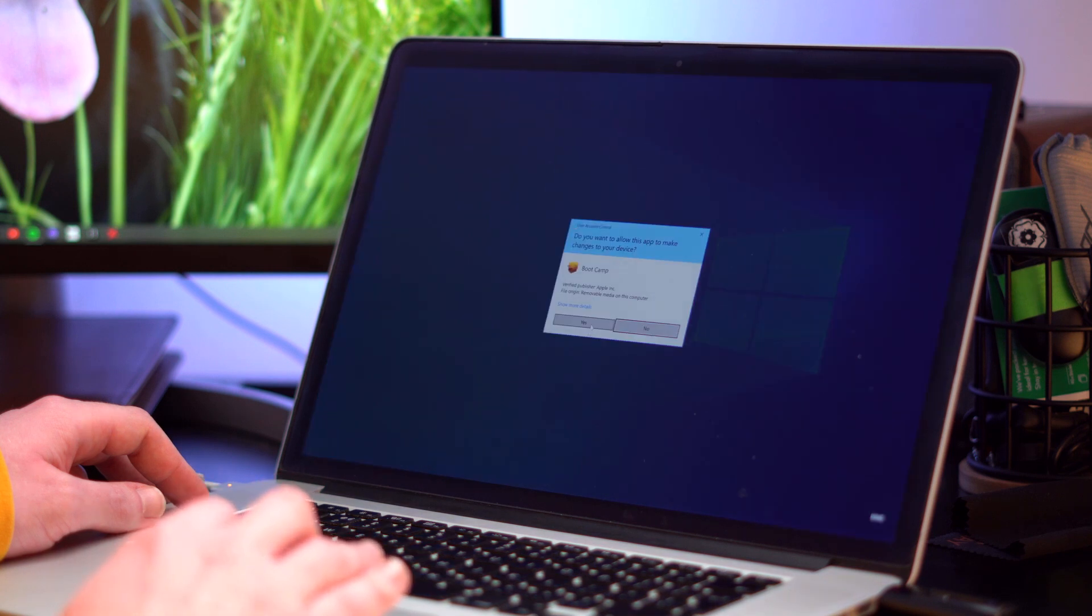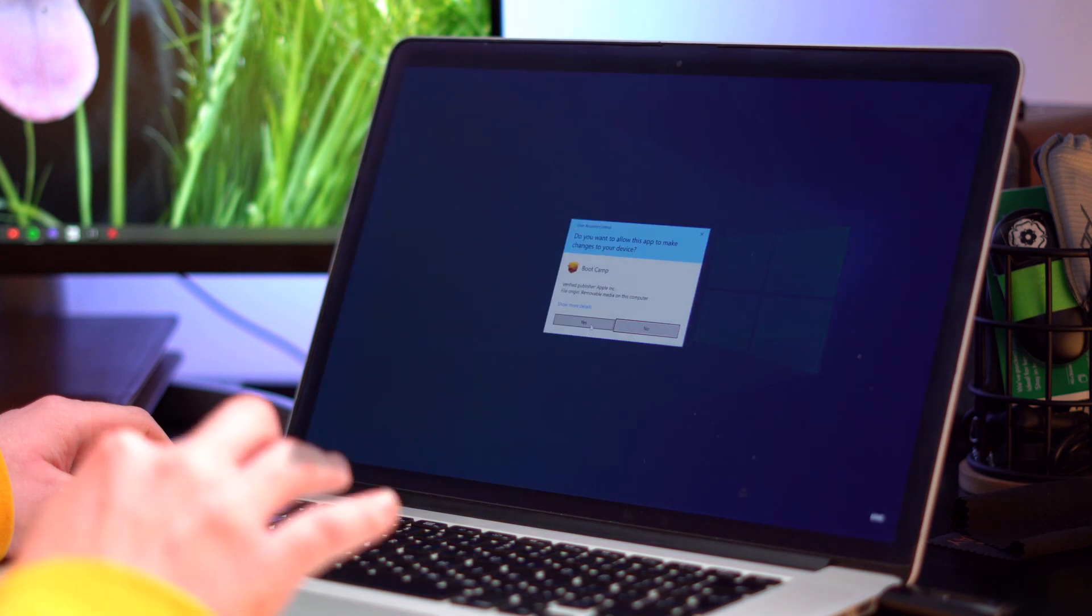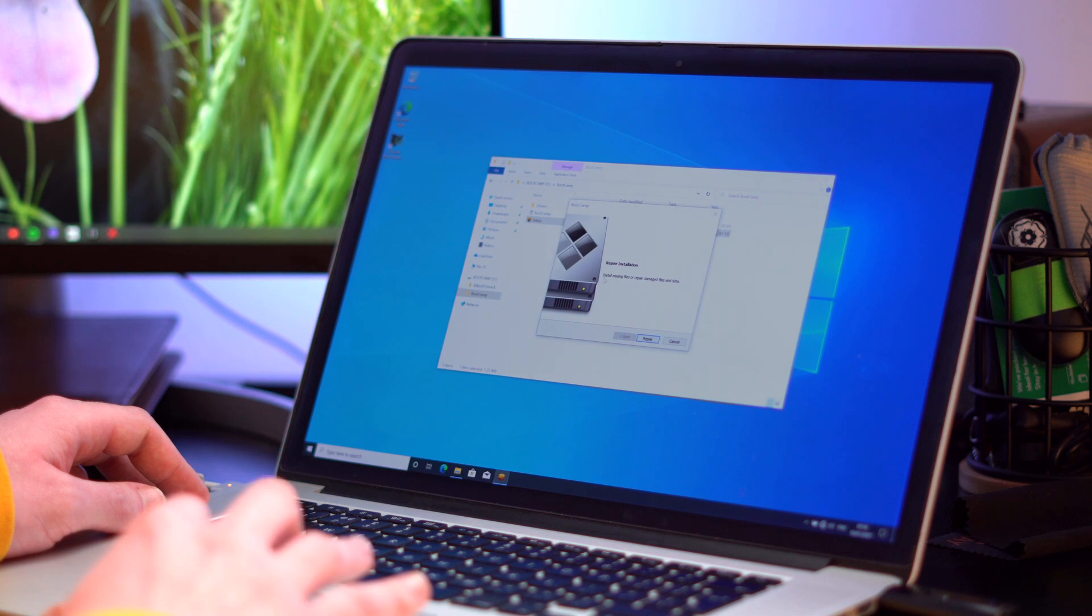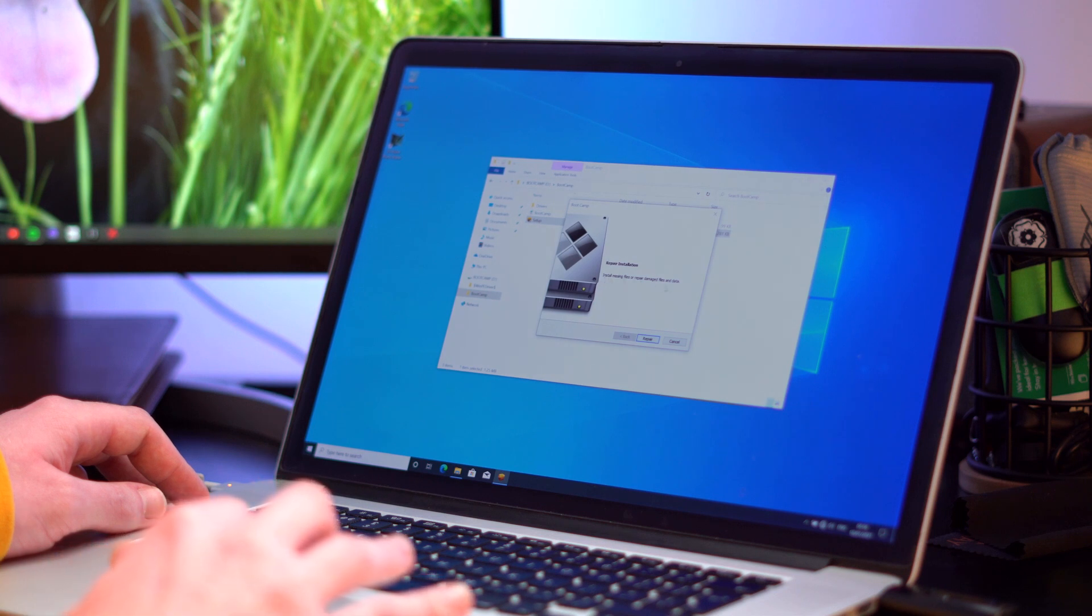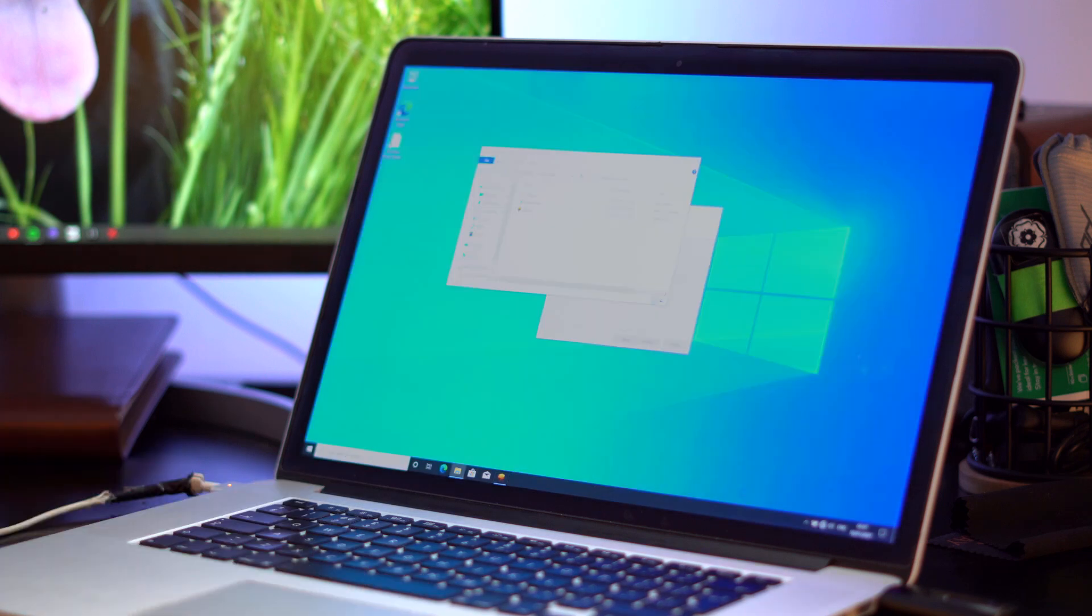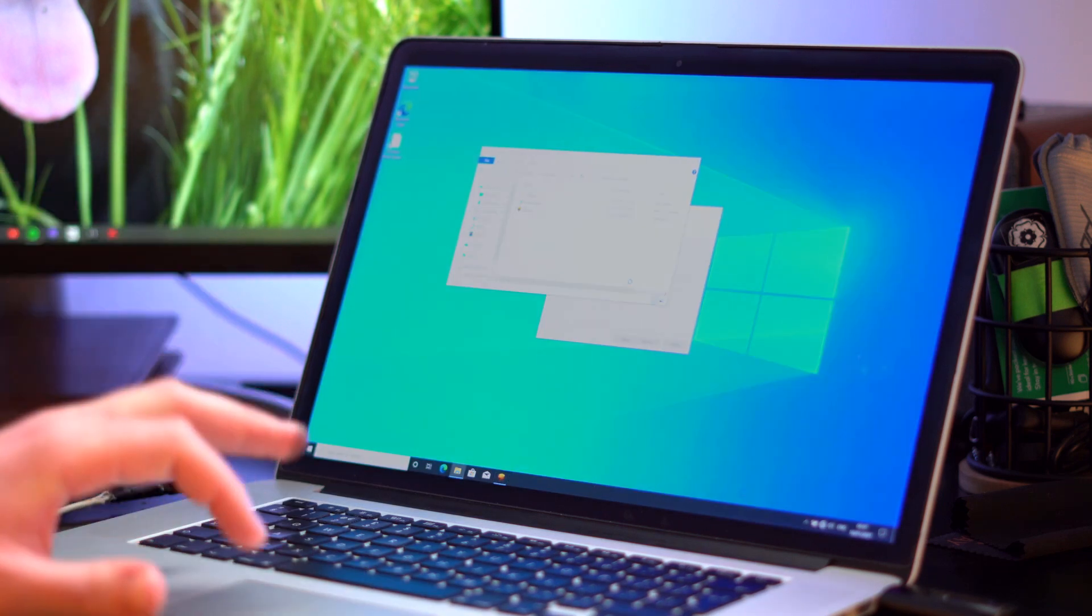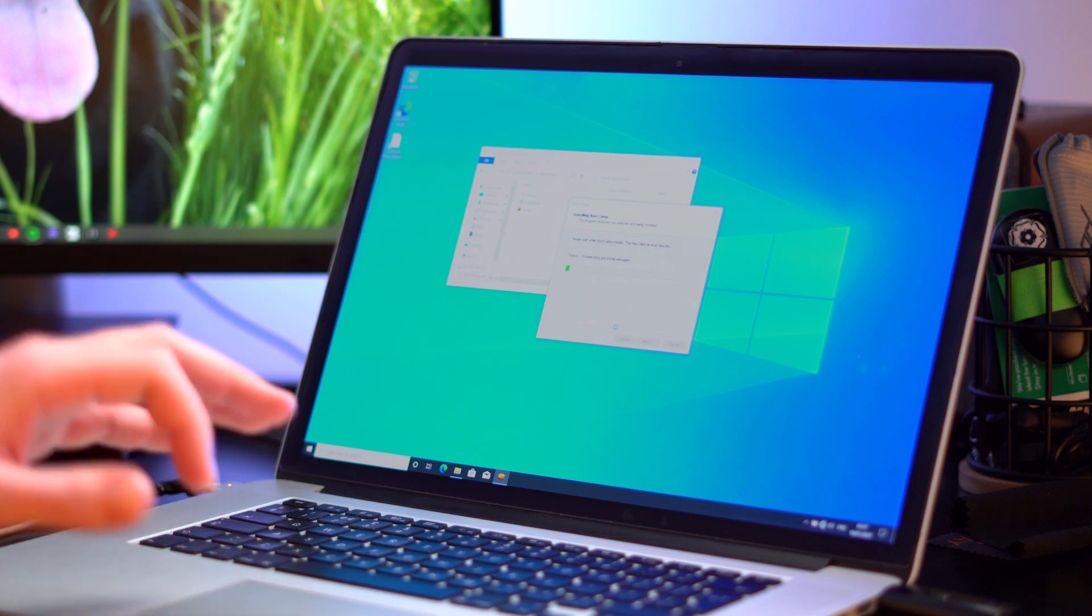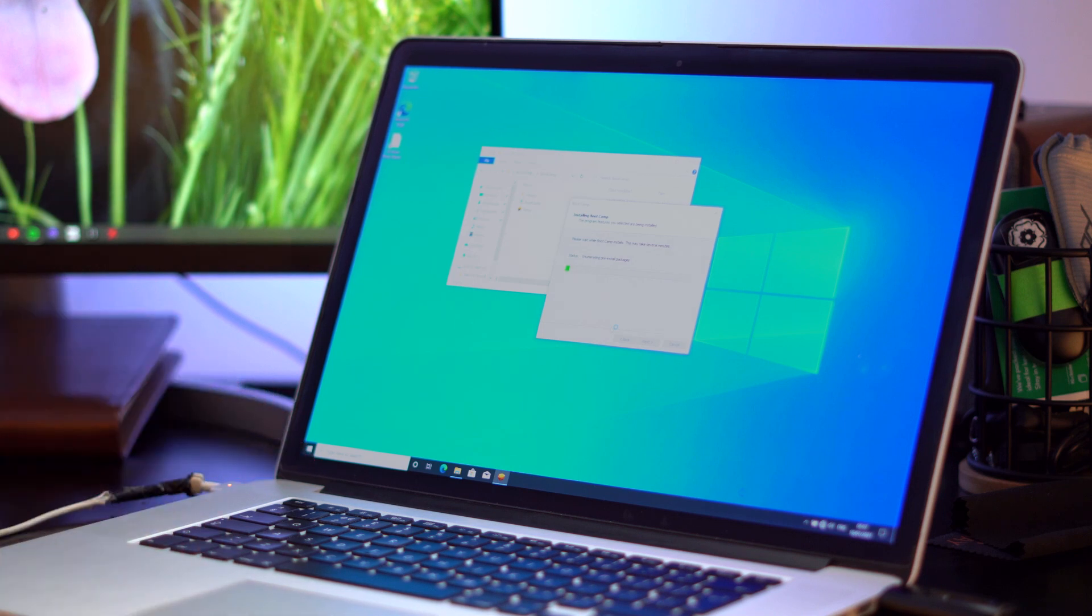This will then give us a standard installation wizard. This then reads install missing files or repair damaged files and data. Repair. The screen may flash black for a couple of seconds. We are getting back to installing boot camp.